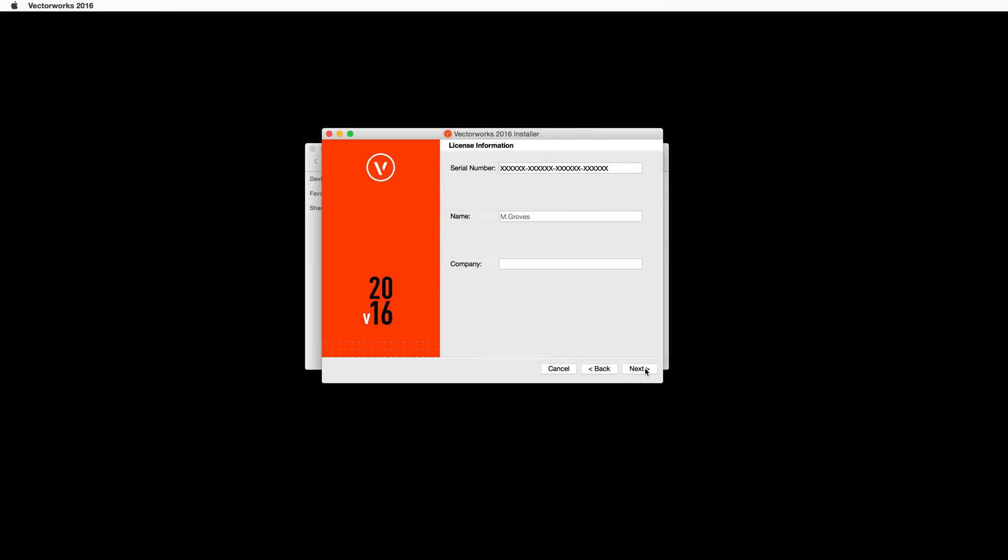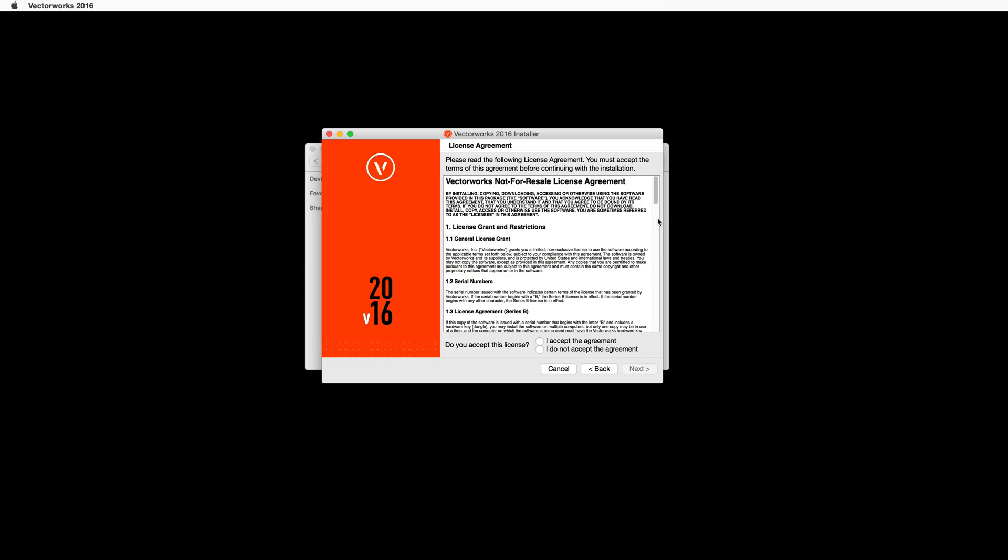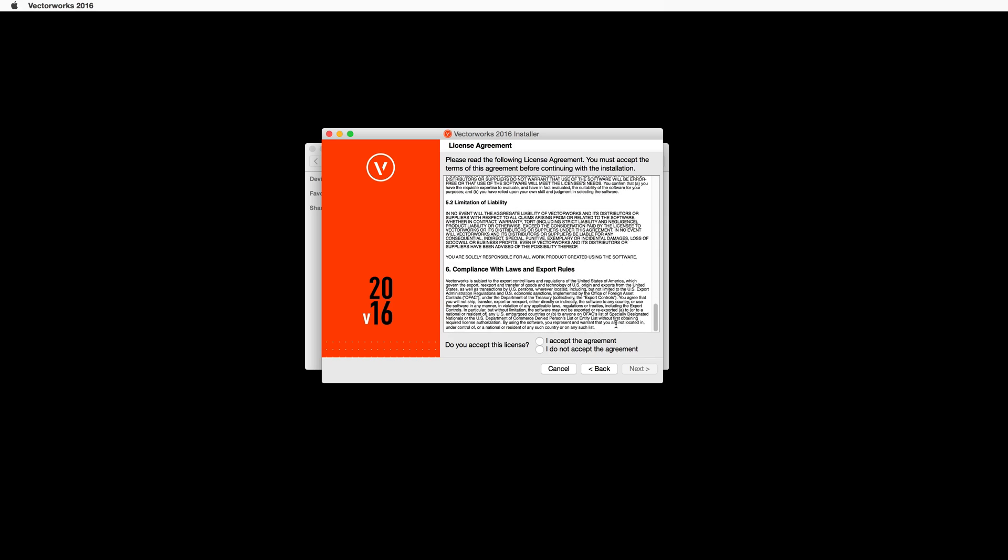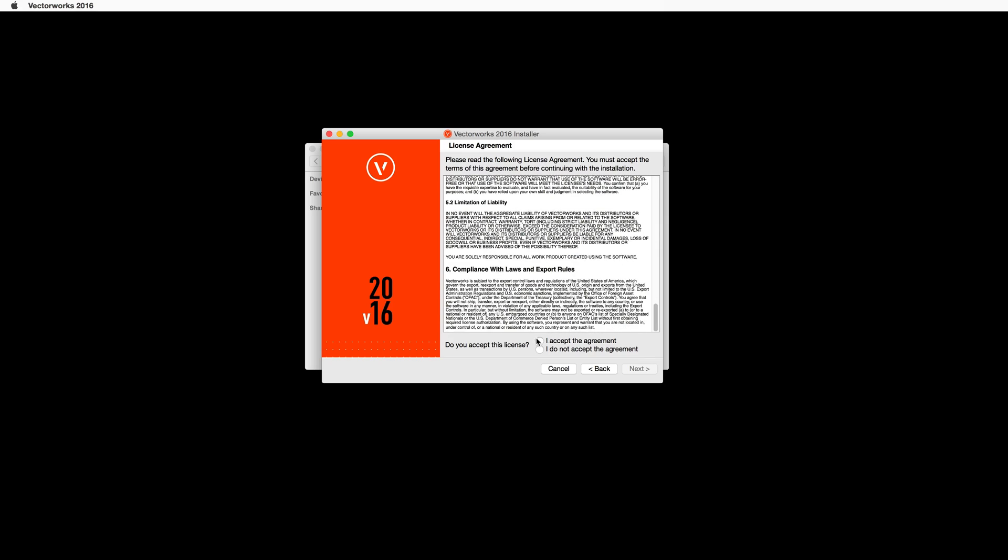Then enter your name and company information and click Next. Please review the license agreement. Then choose I accept the agreement and click Next.